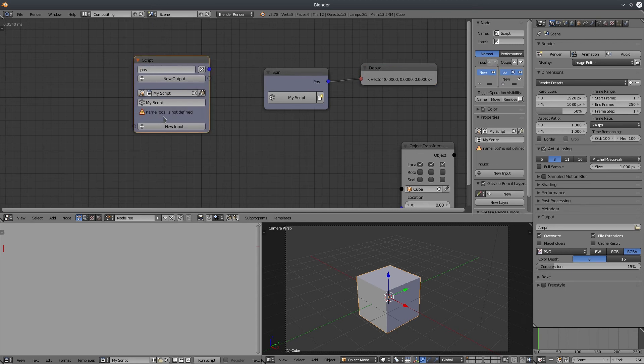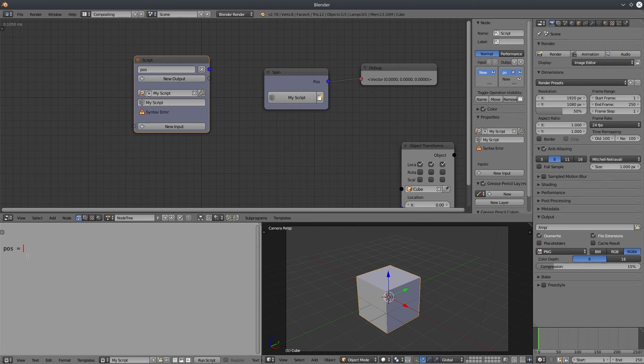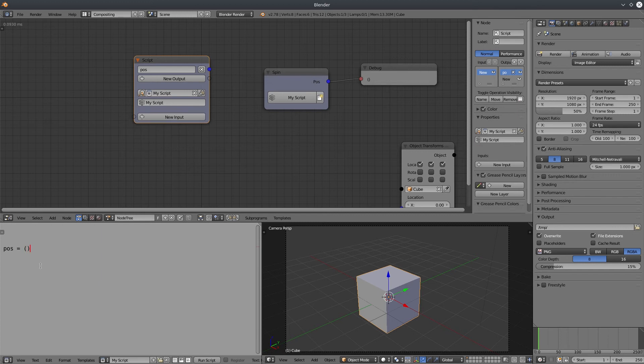Let's change the script. The script node says pause is not defined. So basically, if your script has any problem, it will appear here. Let's define pause. I'm going to initiate it with zero zero zero.